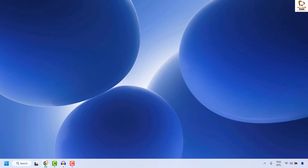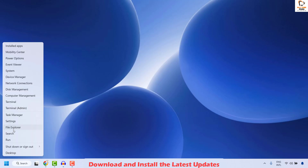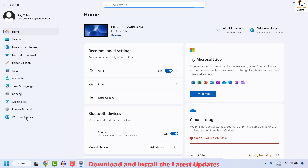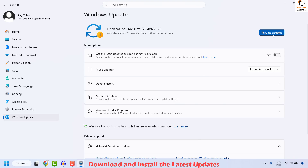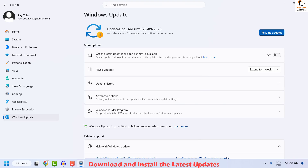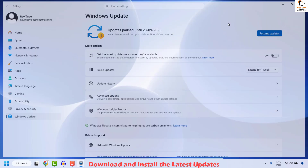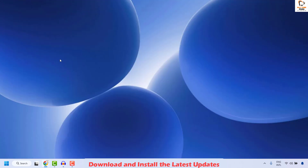Restart your computer and check if the issue is resolved. If not, the next method is to download and install the latest Windows updates. Right click the Start button and click Settings. Click on Windows Update, then click Check for Updates. Download and install any available updates, then restart your computer and check if the issue has been resolved.